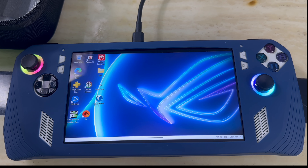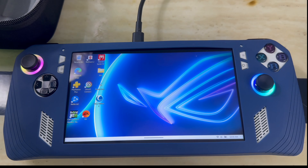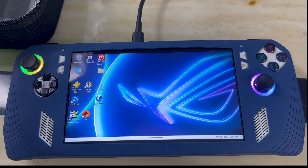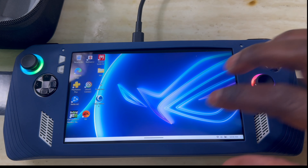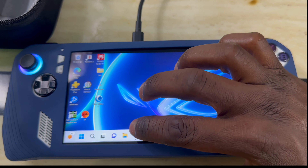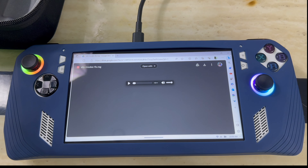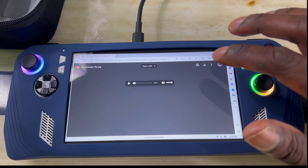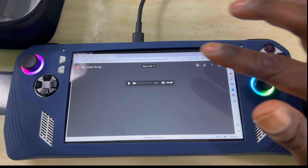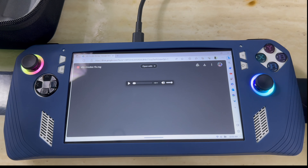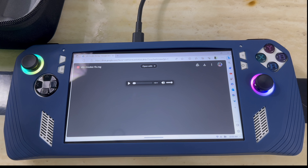Let me show you what software to download, where to get it, and how to get it up and running. First, you gotta download the software — I'm gonna put the link down in the description below, you can hit it and download it. I found this online and I'm just relaying the message back to you guys. This is the website right here — I'll put the link down below.